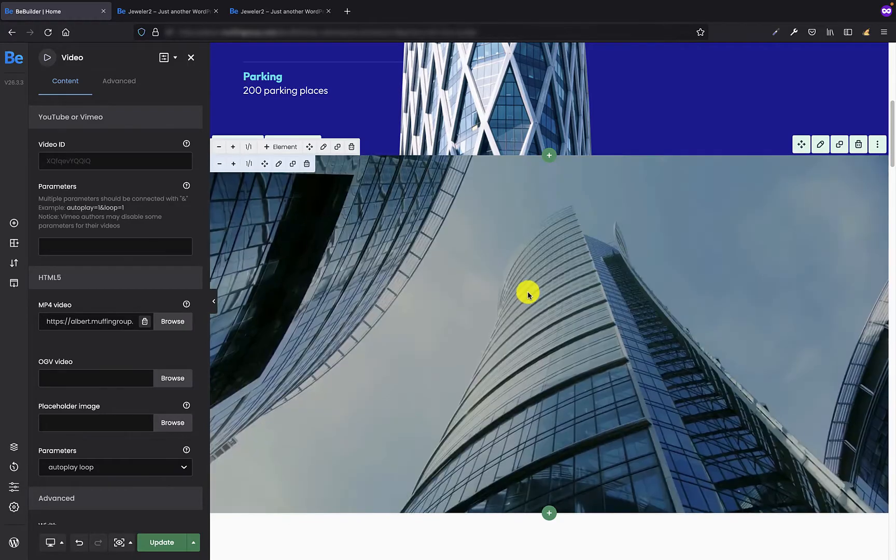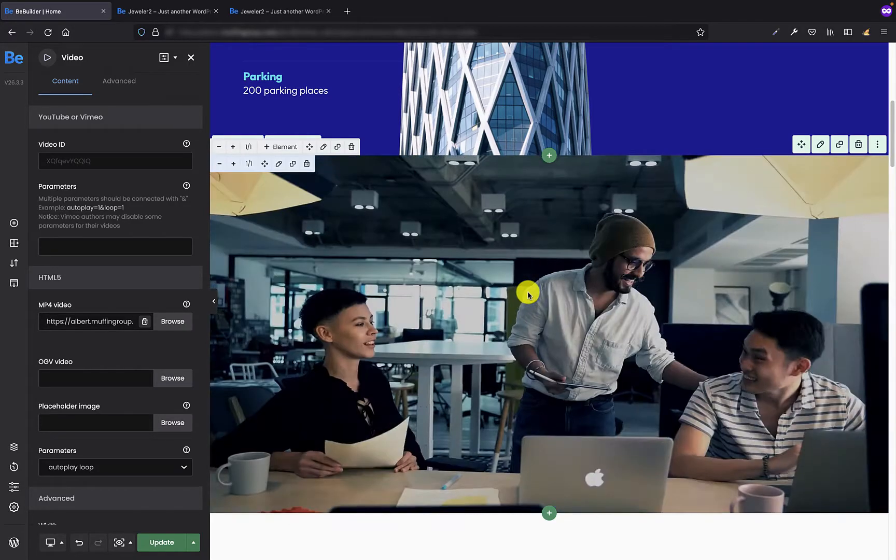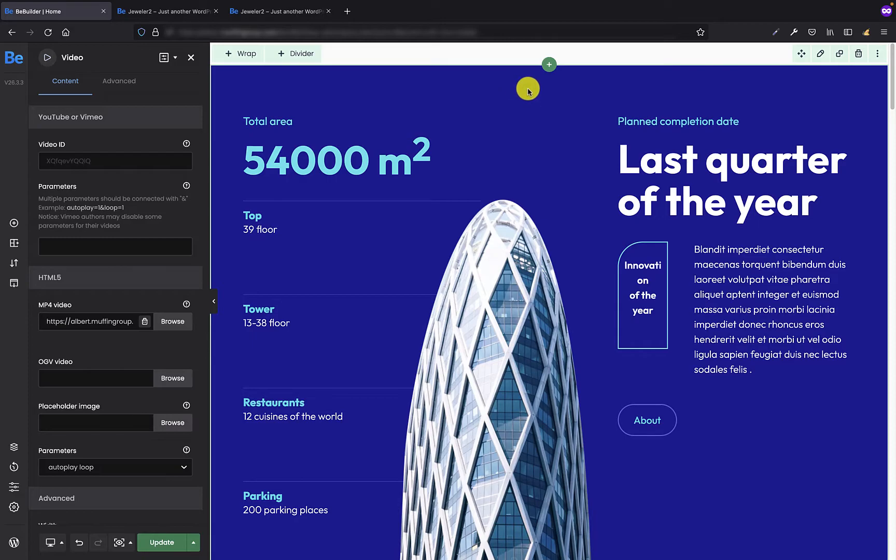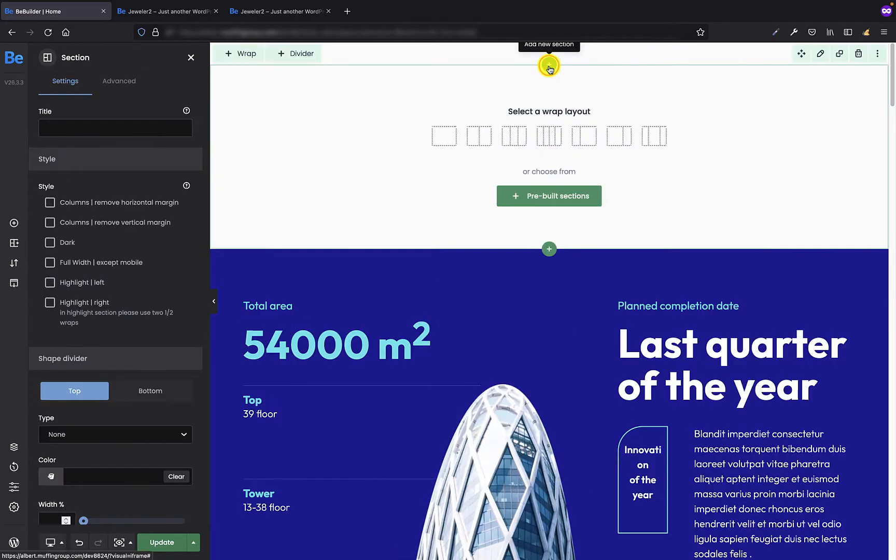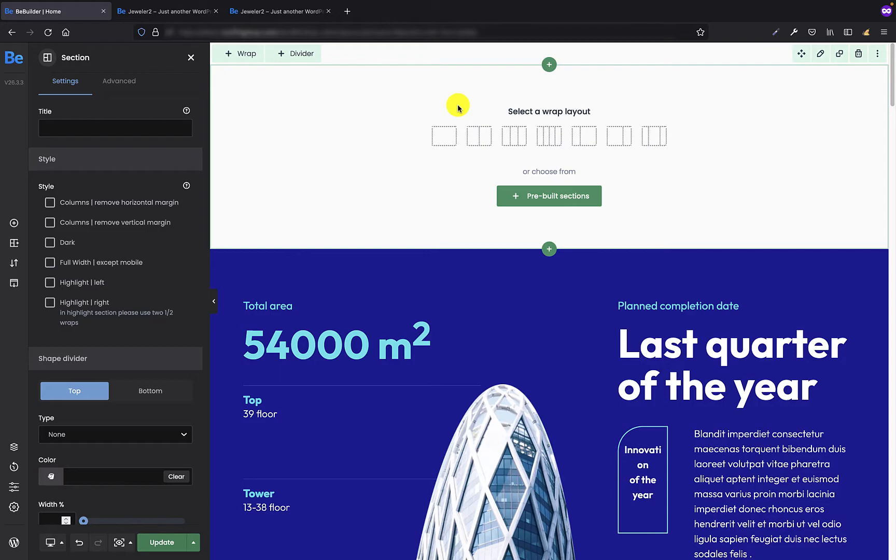Okay, let's move on to the section's background video and I'm going to create it as the first section on the same page. The first thing I'm going to do is add the section and as soon as we have a section we need to select the wrap layout. It's always necessary because unless we select the wrap layout the section would always be empty.